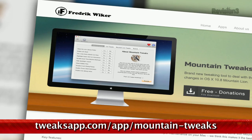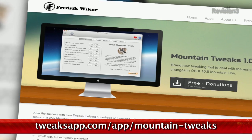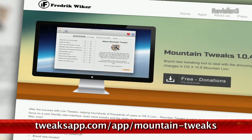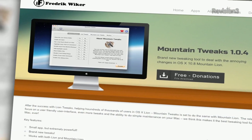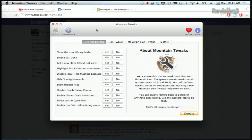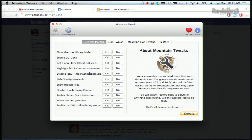Mountain Tweaks is a small free app created by Frederick Weicker, which enables you to bypass hidden menus or terminal tweaks by choosing the options you want to change and either selecting Yes or No. From disabling local time machine backups, disabling the Crash dialog, and enabling the Disk Utility Debug menu, there's a lot of great options here for Mountain Lion, Lion, and even Snow Leopard users.